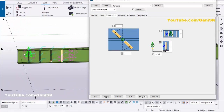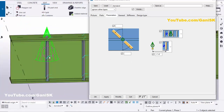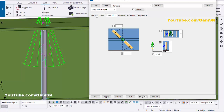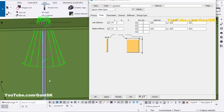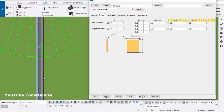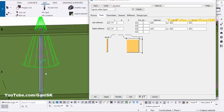Now we're going to edit the stiffener thickness. Click on the Plate tab and enter the left stiffener thickness — for example, one quarter inch — then click Modify. You can see the stiffener now has one quarter inch thickness.